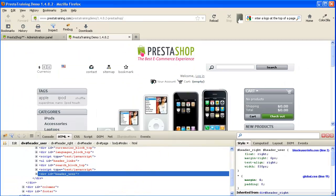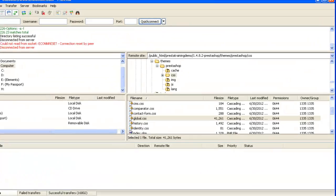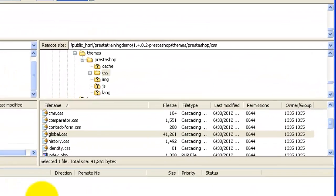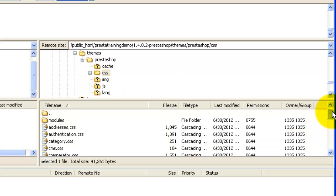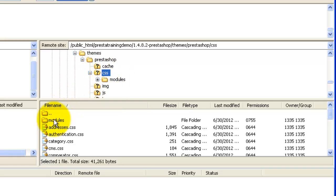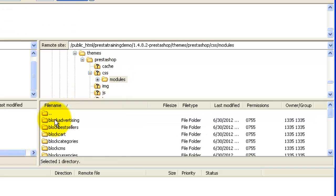So let's go back to our FTP program. And right now we're still in themes or in the PrestaShop theme and we're in CSS. So if I just scroll up here a little bit, we can see that there is a folder within CSS called modules.